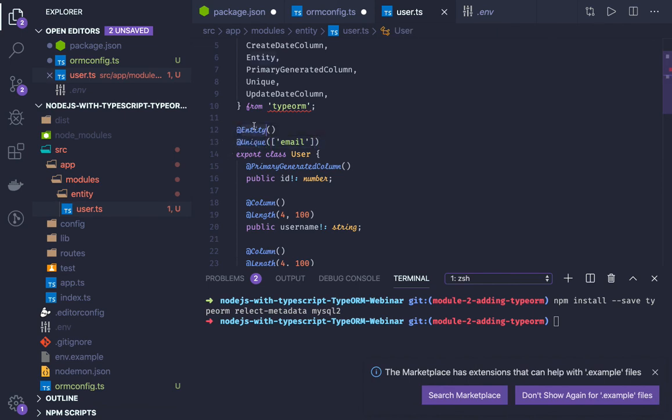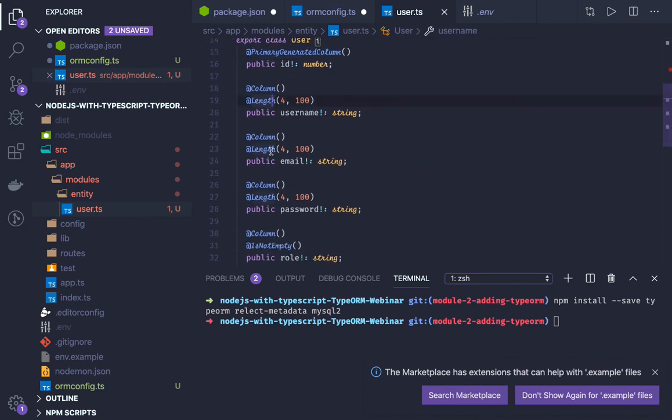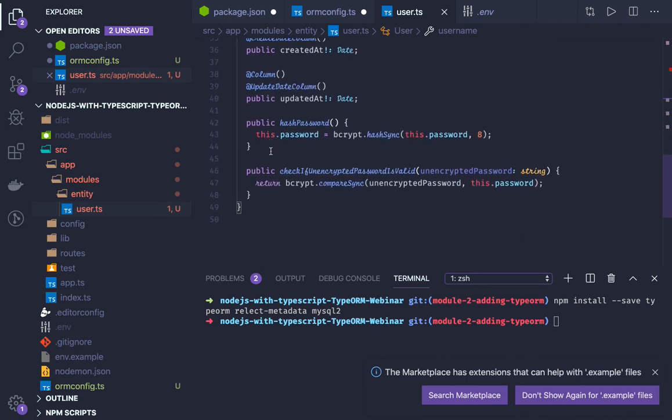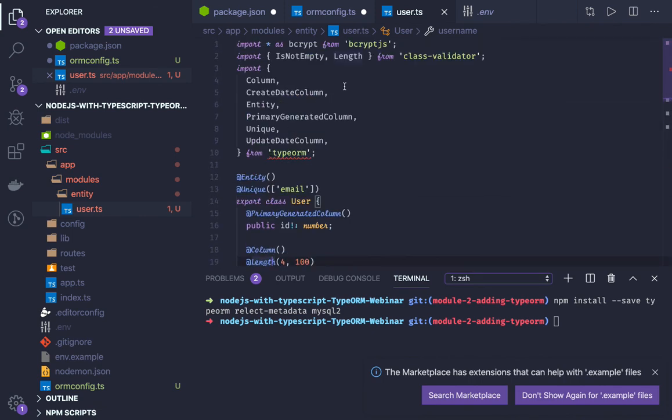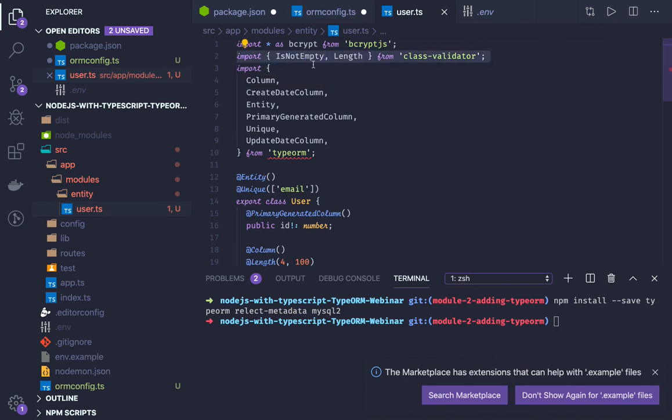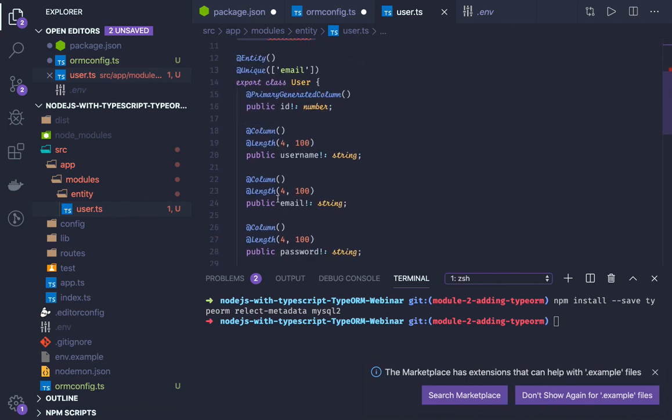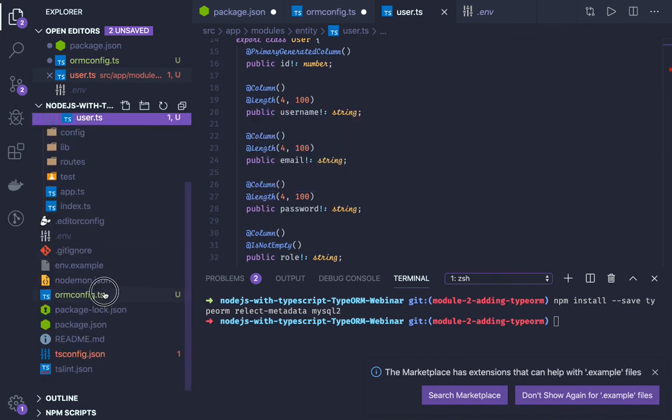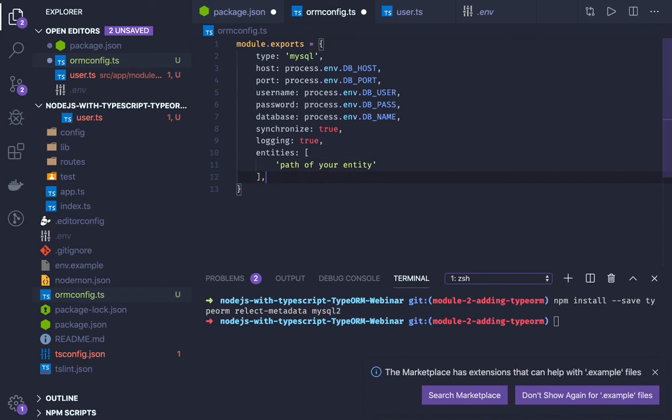So this is how we actually create a database entity in TypeORM. This is just a definition with the entity annotation, primary column ID, and all the rest are the columns. We are just using class validators for all the length validations and these are the TypeORM utilities. We are just using annotations for everything - column, entity, primary column, length and all. Just a basic one we have created. In ormconfig.ts what we have done is we have defined everything. You can define entities, similarly you will be defining migrations.